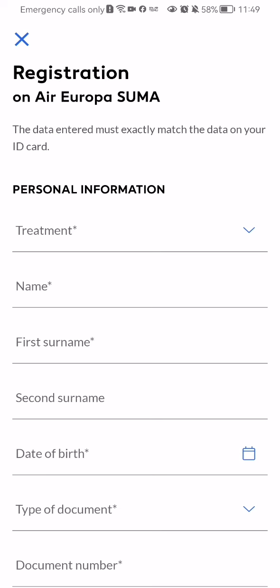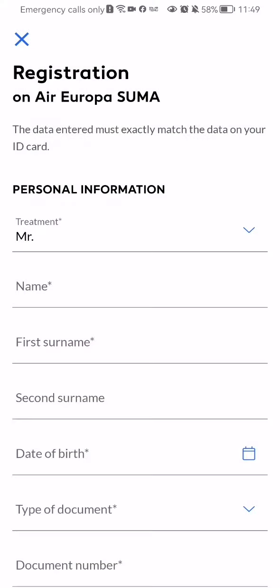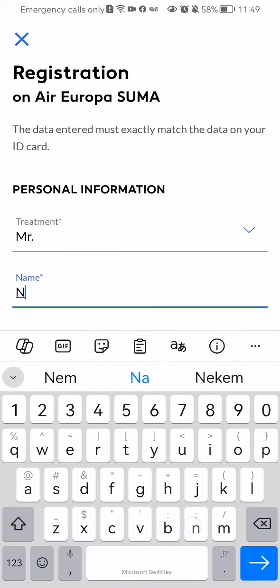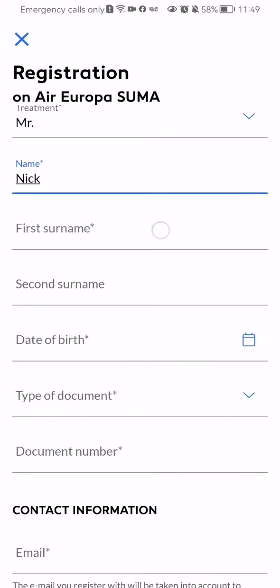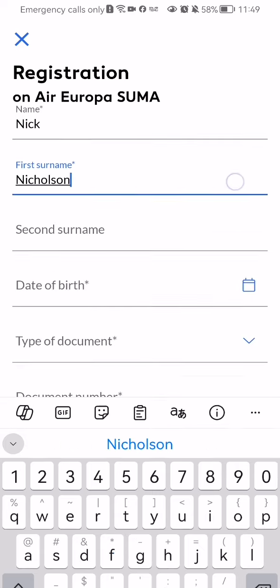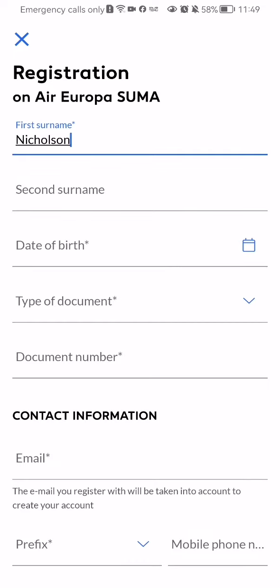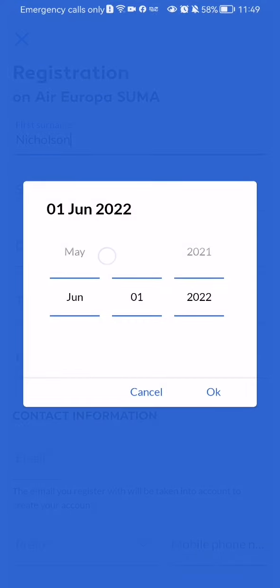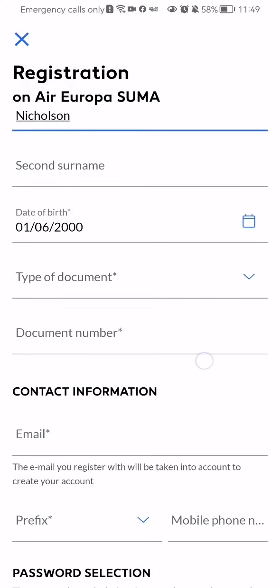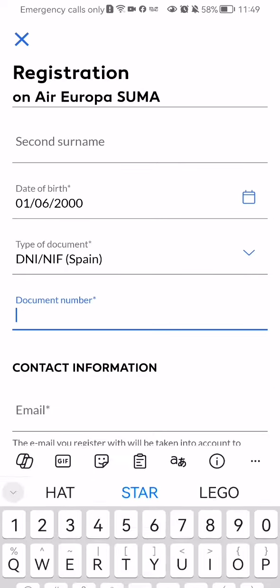After doing so, you have to fill out some information here — for example, the treatment: Mr or Mrs, then your name, then your first surname, and then your second surname if you have any, but you can see here that it's optional. You should then select the date of birth, the type of document, and the document number.